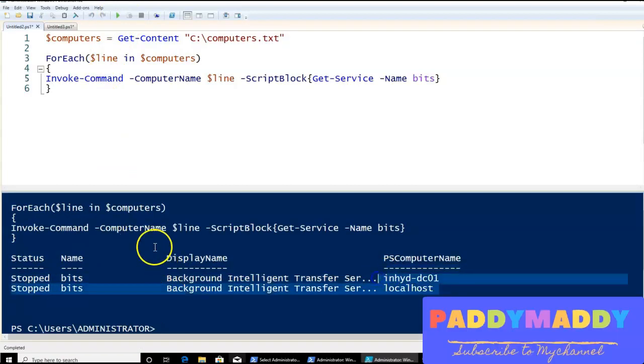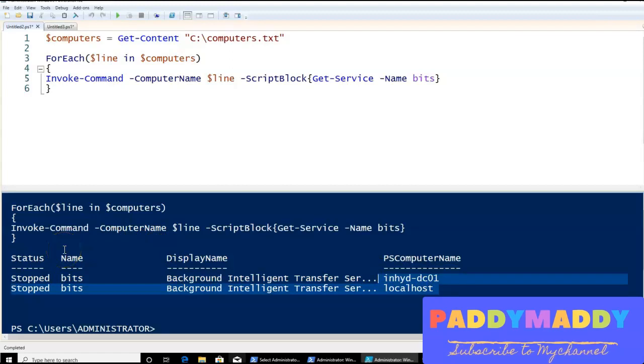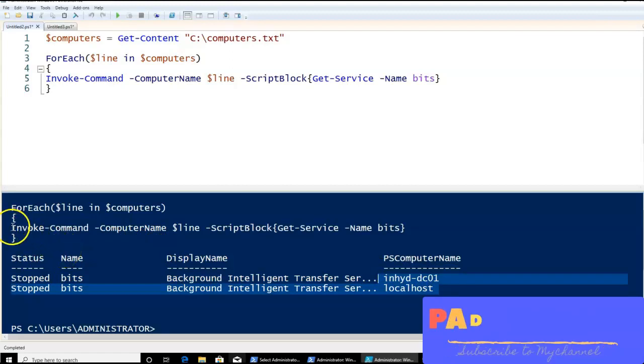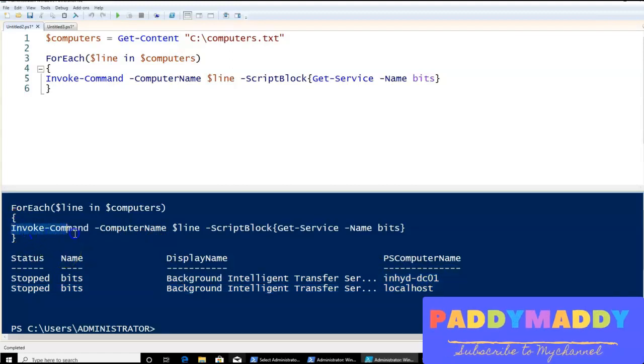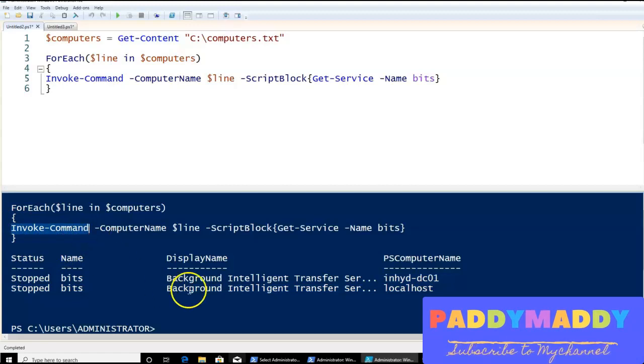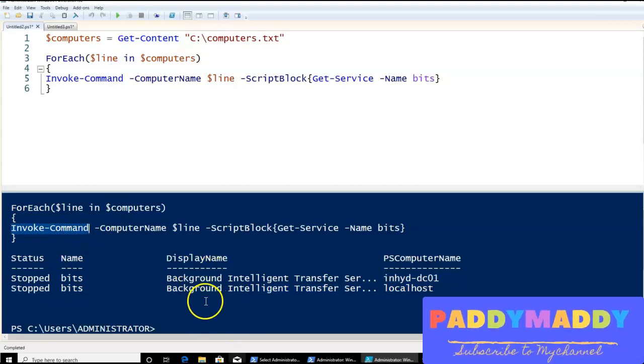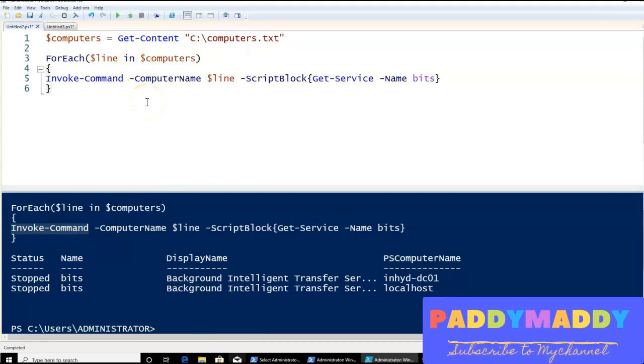So the problem is, as I said in the previous lectures, we talked about the Invoke-Command, the drawback where once the session is closed, it's going to close that. So how would I maintain a persistent connection?